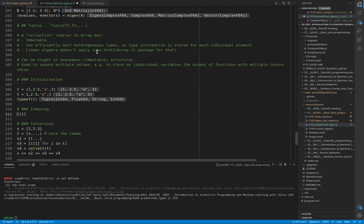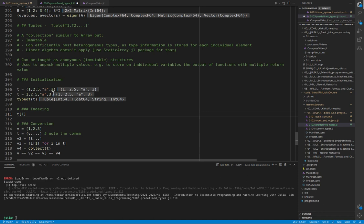However, there are some other packages that behave very similar to tuples and are subtypes of static arrays, and the linear algebra applies. They are used to easily unpack multiple values.